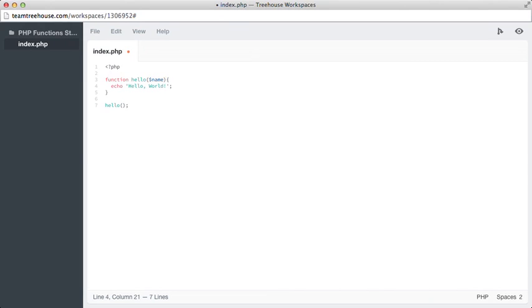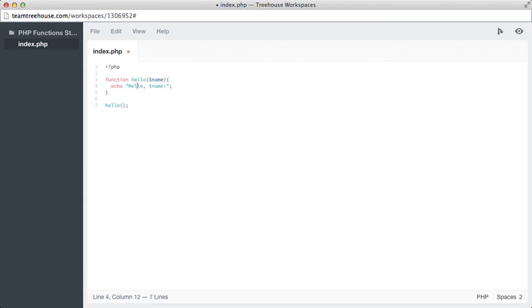Well, if we just did dollar sign name here, that wouldn't work because we have to have it inside of double quotes. So as long as I do this, now name will print to the screen.